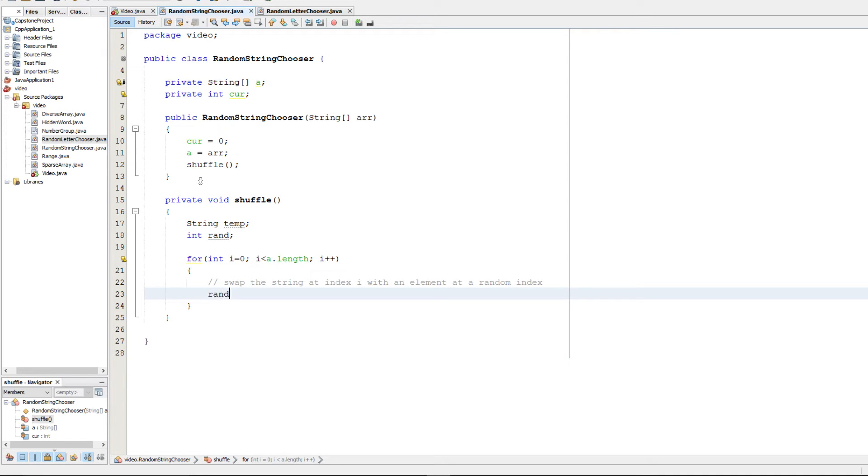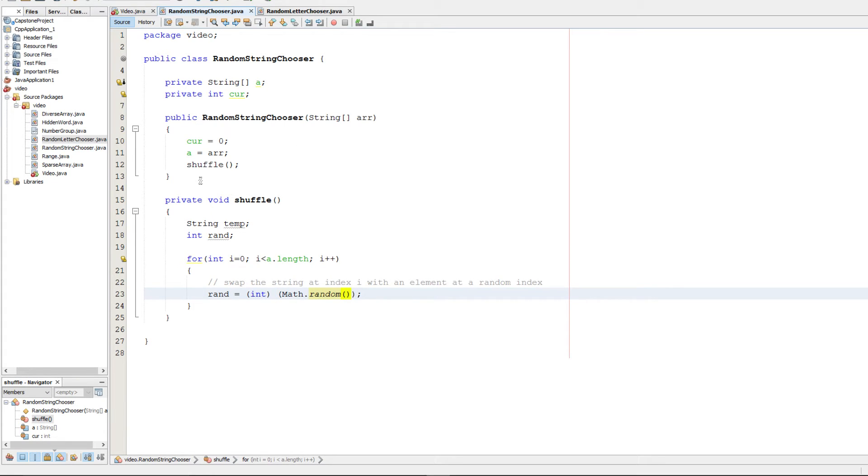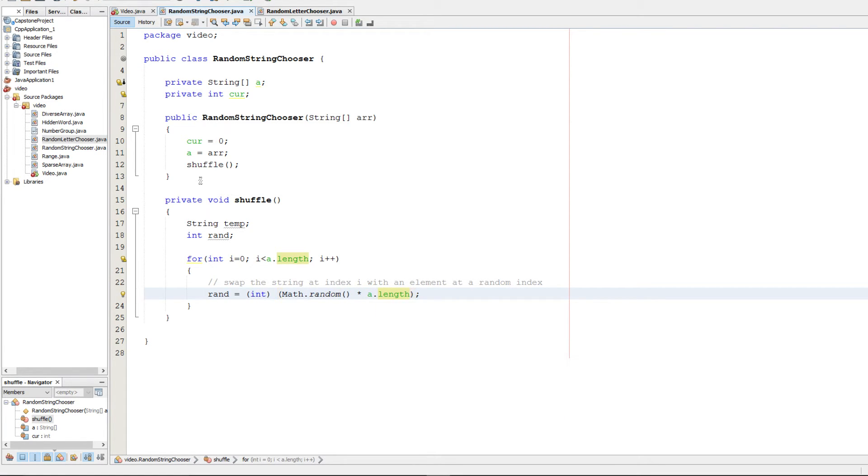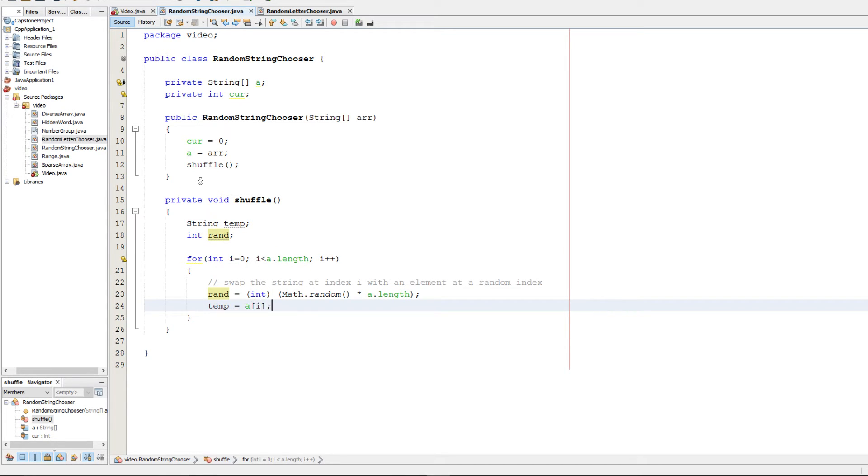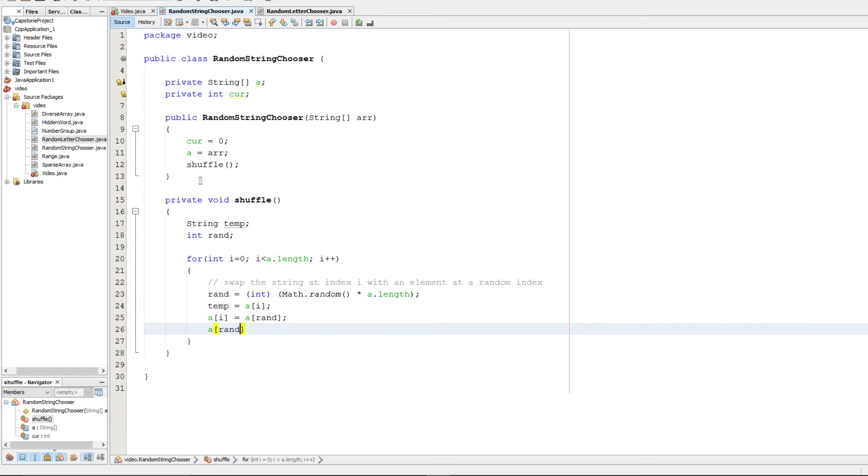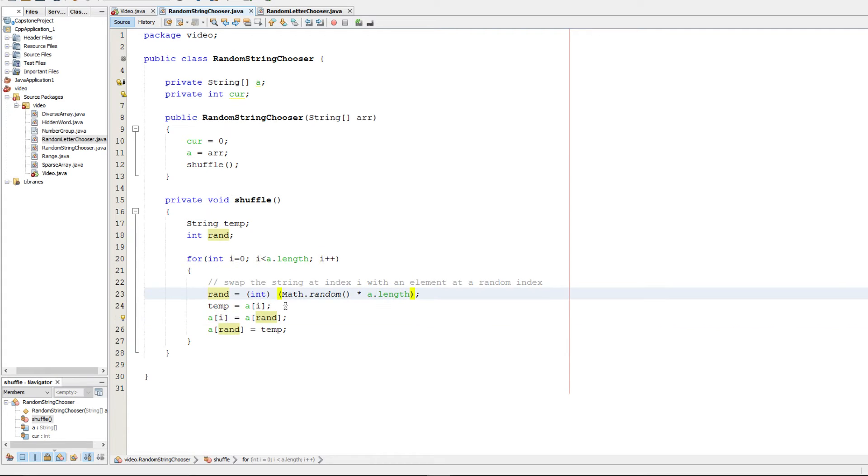So I'm going to go ahead and get the random number first. Rand is going to be, first we cast to an integer, and then we use Math.random. It's going to generate between zero and one randomly. Then we can multiply it by our scale, and it's going to be a.length. And that will give us a random index. Then we're going to set temp equal to a at i, and then we're going to set a at i equal to a at rand. And then we're going to set a at rand equal to temp. So that's going to perform a swap. The element at index i with some random element. And that should shuffle up our array.